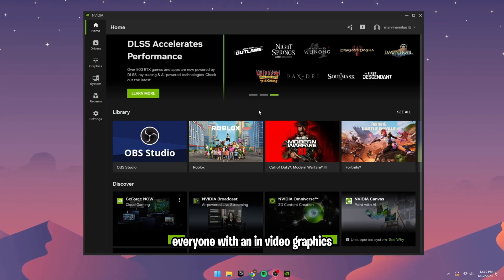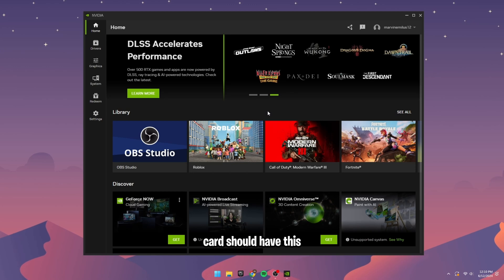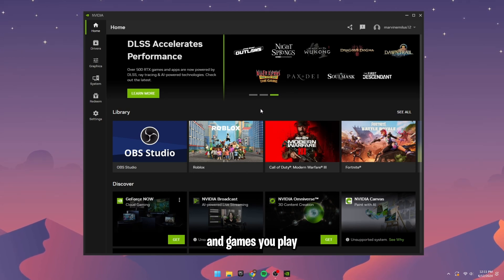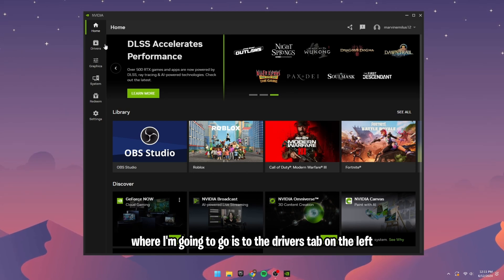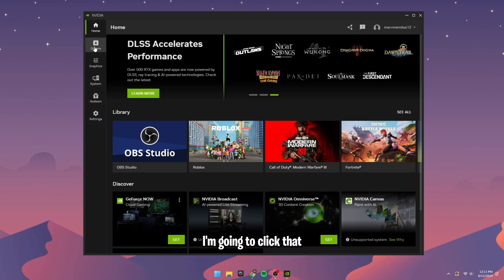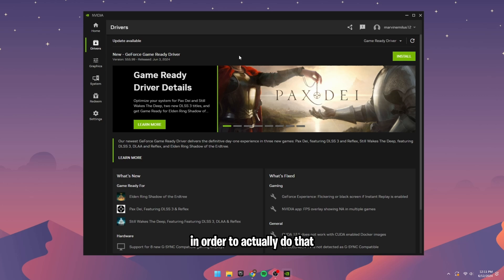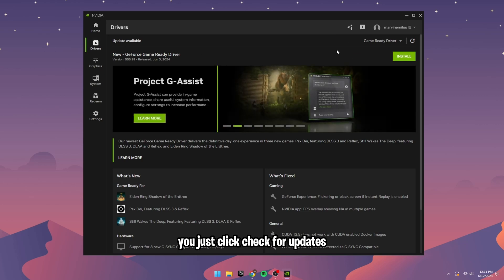Everyone with an NVIDIA graphics card should have this. It basically has all the different applications and games you play. Where I'm going to go is to the Drivers tab on the left. I'm going to click that and update my drivers. In order to actually do that, you just click check for updates.